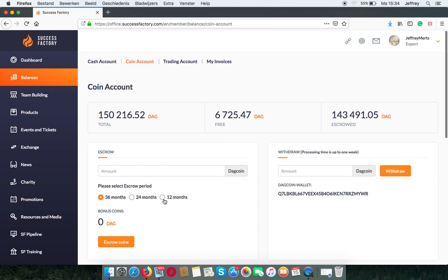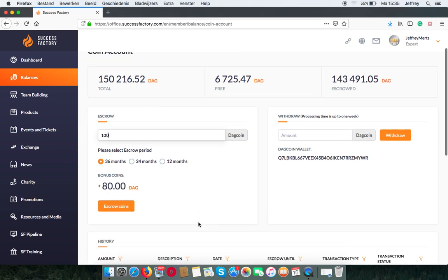And you can find it here, for example. When I want to save 100 DAG coins, I can choose to put it in for one year, and then I get 10% interest of coins on top of that.